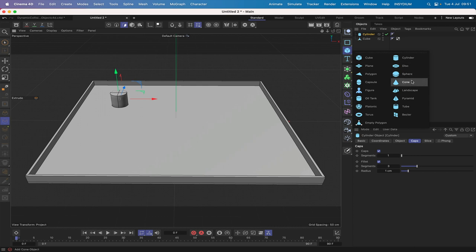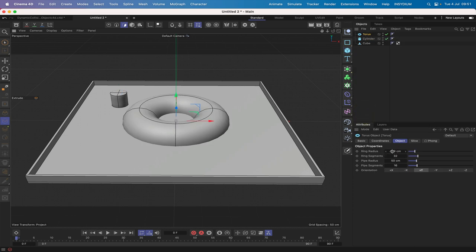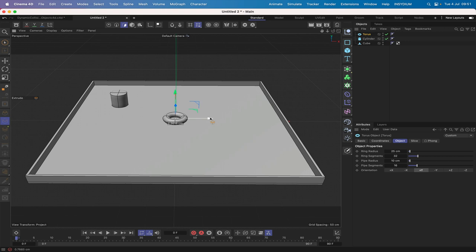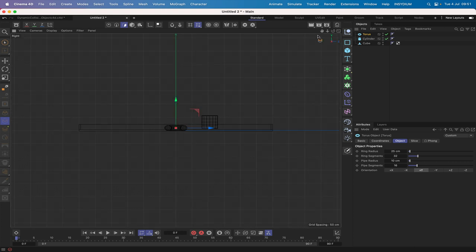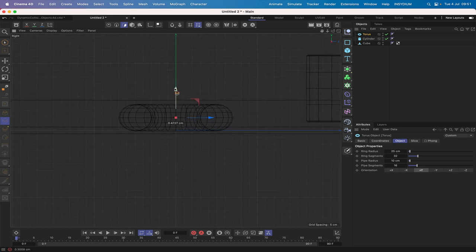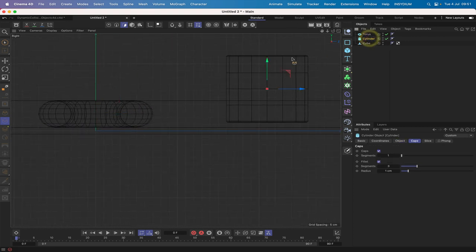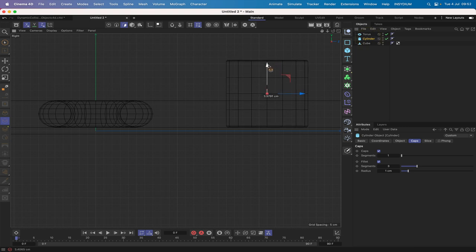We've got the cylinder. Now bring in a torus — the ring radius will be 25 and the pipe radius 10. Move it up so it just about sits on the tray. Switch to the right-hand view with F3, zoom in and adjust the height. The cylinder needs to move down a tad too — switch back to 3D view with F1.